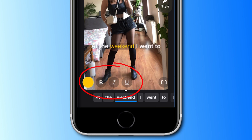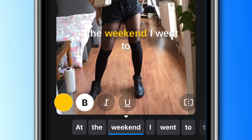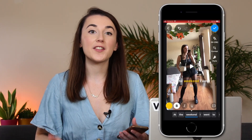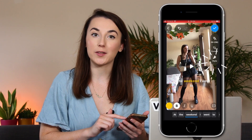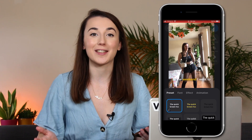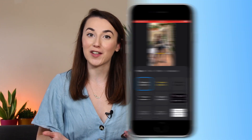You can also make words bold, italic or underlined, making your subtitles even more personal. After editing and customising specific words, you can press the styles button to customise the subtitles further.